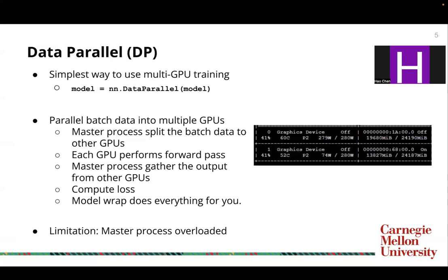We'll first go through data parallel. Data parallel is the simplest way to allow you to use multiple GPUs for your training, and it's as simple as adding one line of code after you initialize your model by wrapping your model through data parallel. The master process splits the batch data to other GPUs, and each GPU performs the forward pass. The master process gathers the output from other GPUs and computes the loss on the master process. The data parallel wrapping does everything for you automatically.